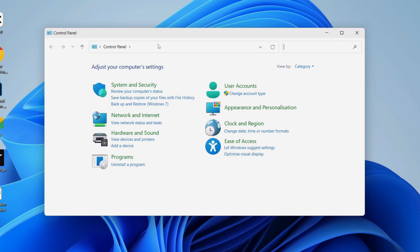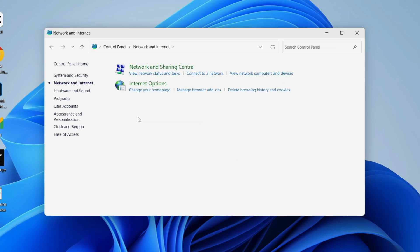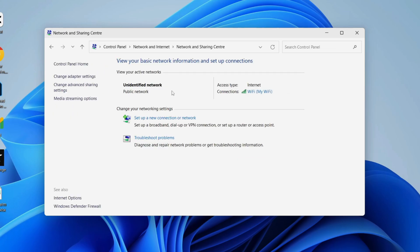In the Control Panel, you need to find Network and Internet. Then click on Network and Sharing Center.